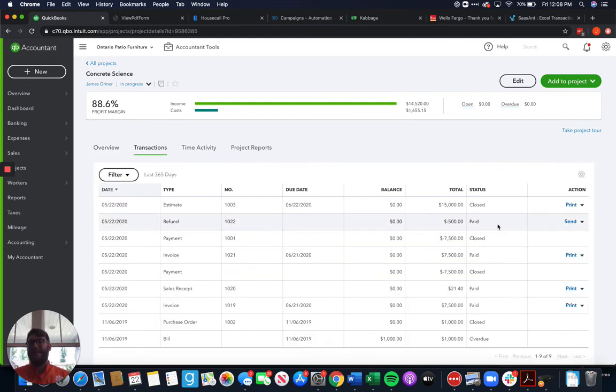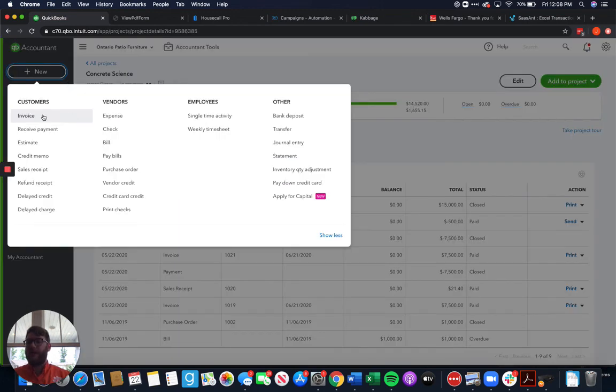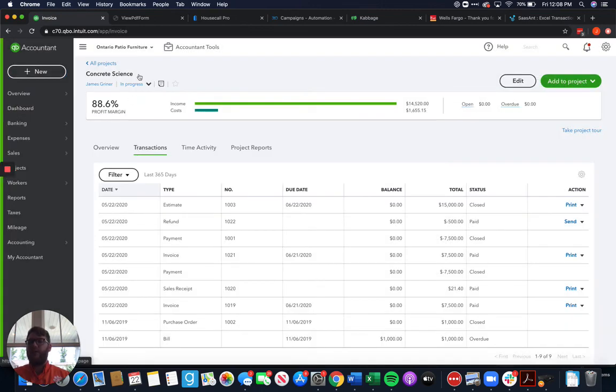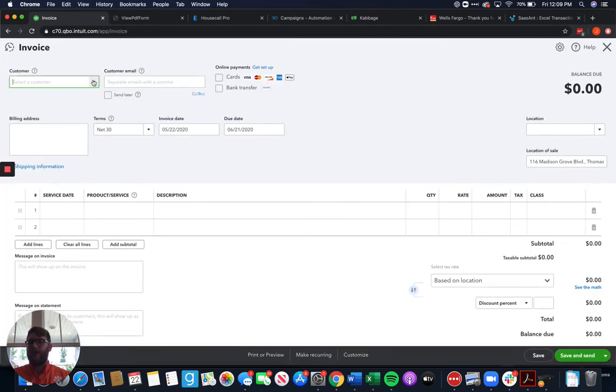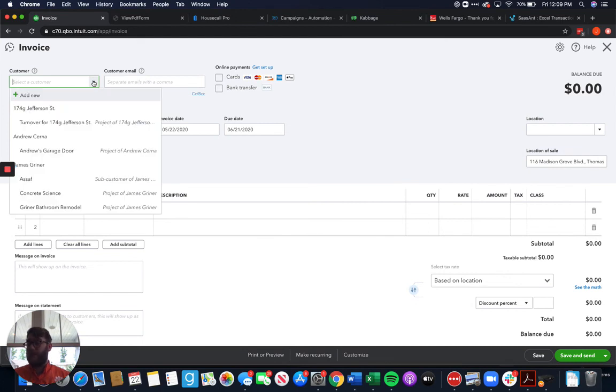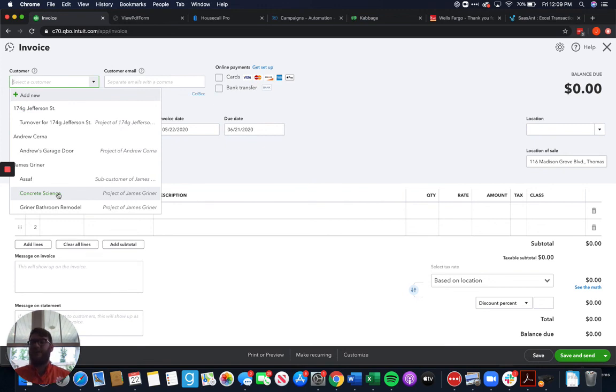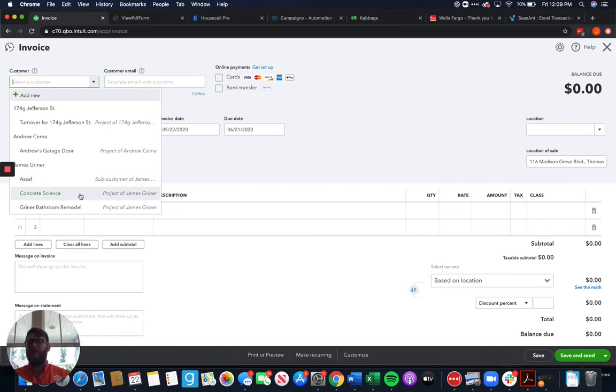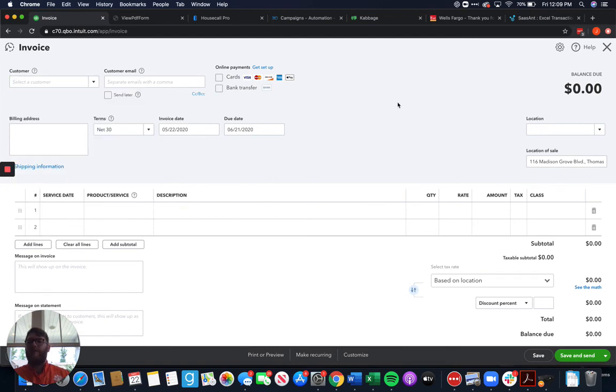So again, any type of income, anything under this customer column, whether it be invoice, payment, estimate, sales receipt, refund receipt, any of those, when you are choosing your customer to do it and just assign it to a project, all you have to do is select that project. If you do not select that project, then what's going to happen is it's not going to associate with the project. It is just going to associate with the customer and you're not going to show the information under the project. So it's very important to select the project as your customer.